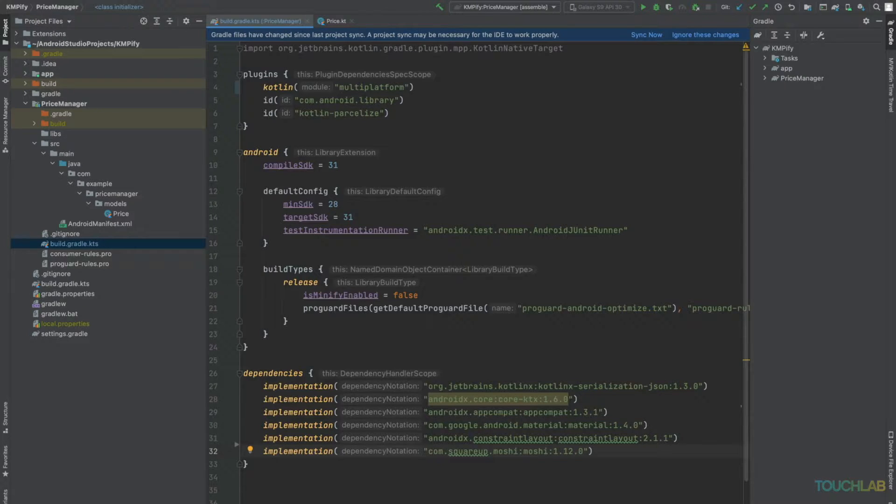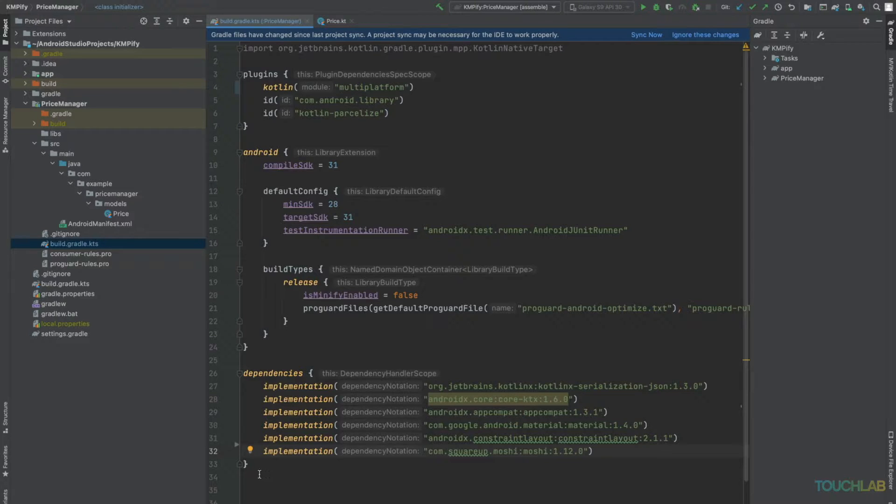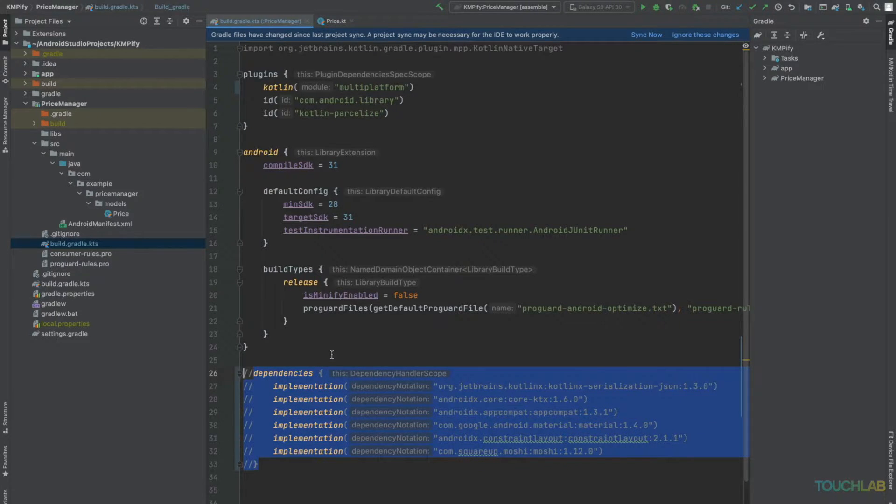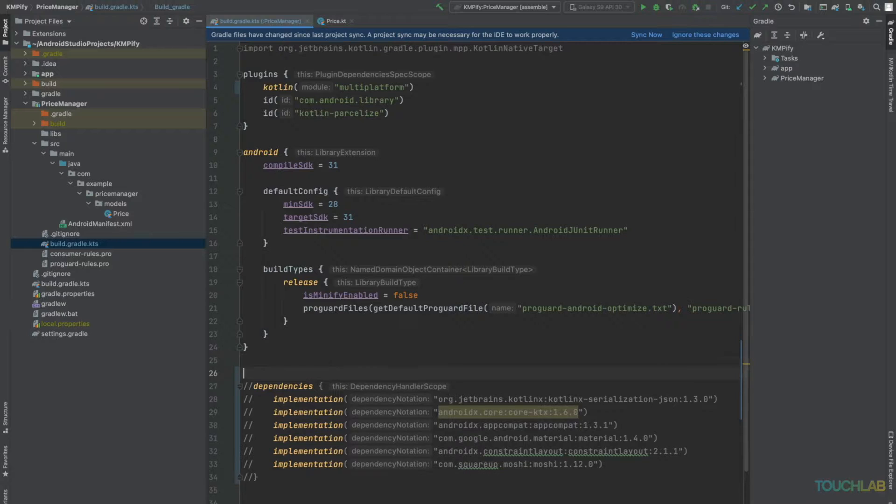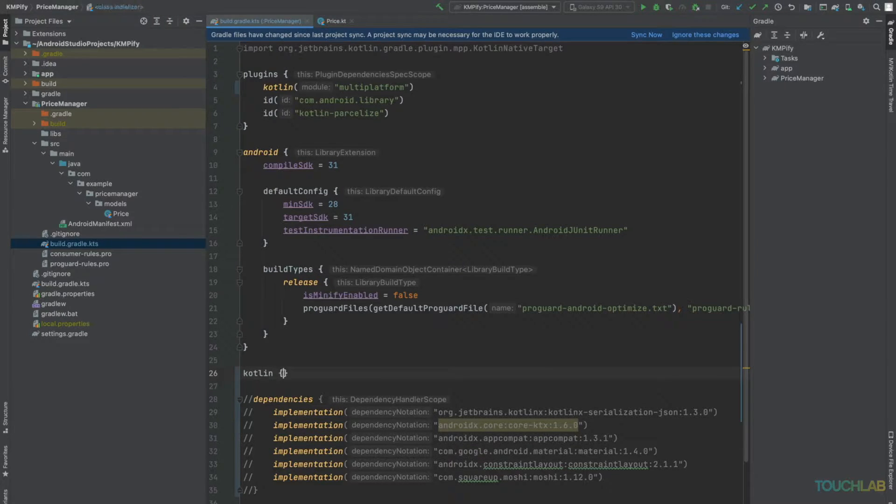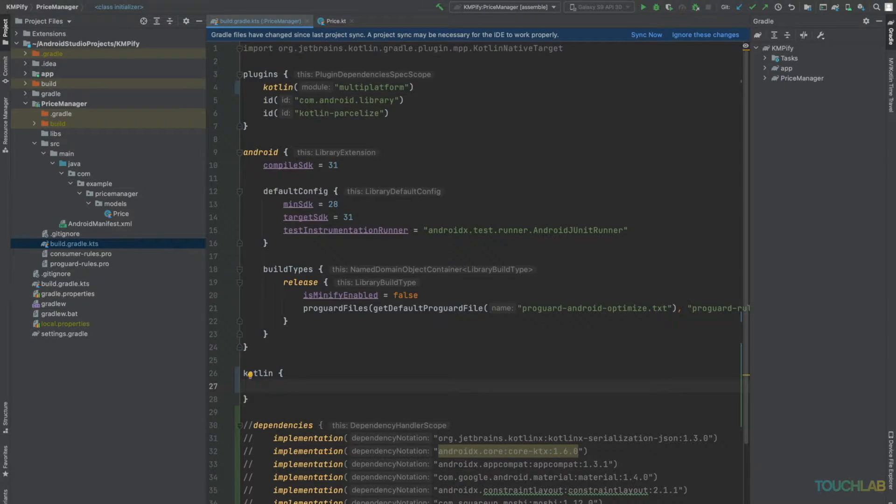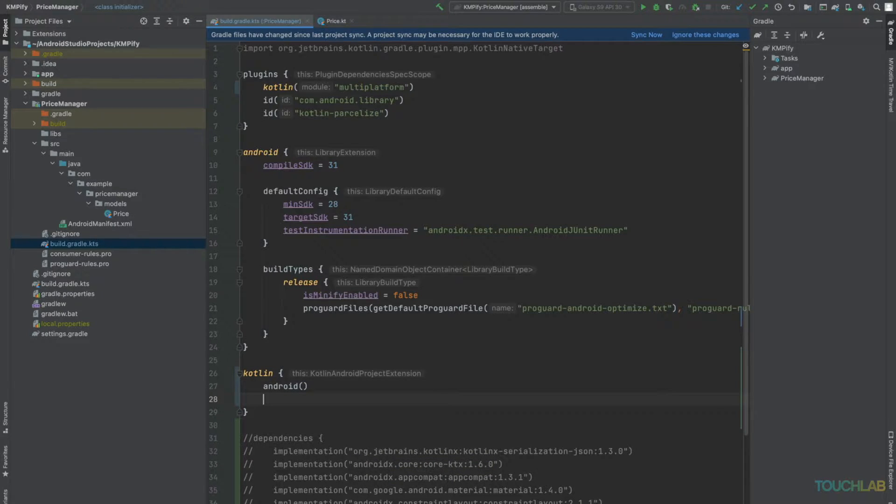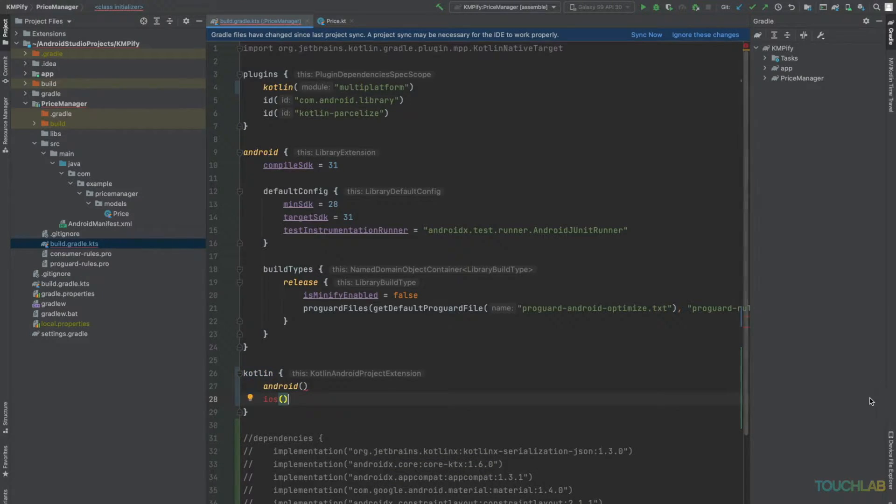Next, we'll comment out the dependencies block and add a Kotlin block with two targets, our source sets, Android and iOS. After this, you should do a sync.